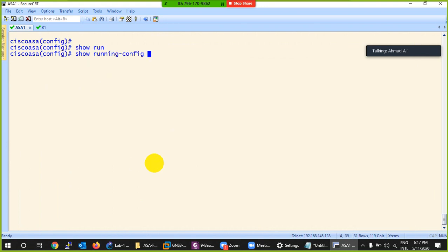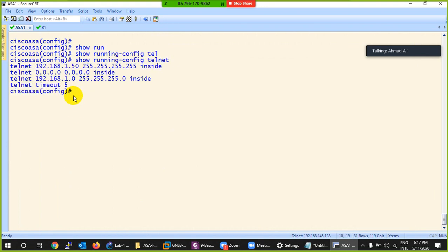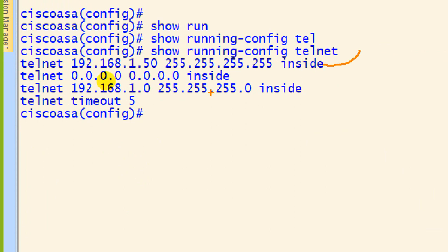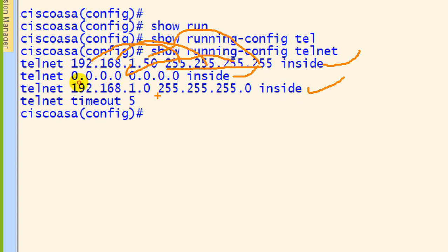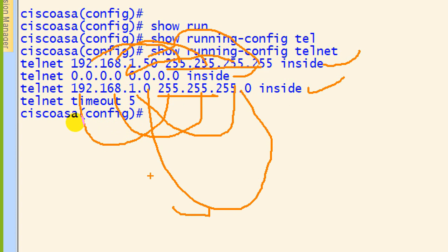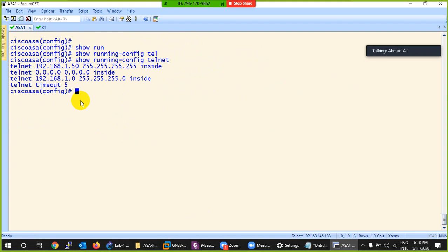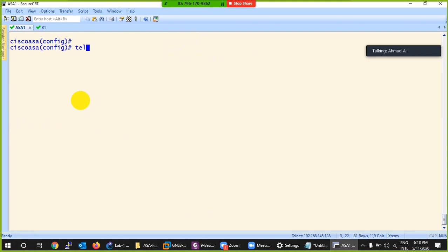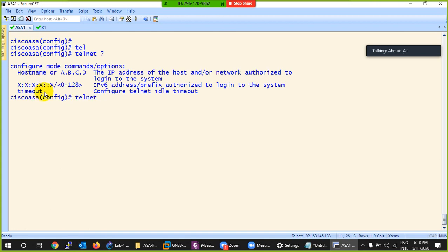Using 'show running telnet', I can show you all three commands I typed: one for a single IP (full subnet mask), one to allow everyone, and one to allow a specific subnet. With a full subnet mask, all four octets must match exactly. With '255.255.255.0', the first three must match and the last octet can be anything. It's up to you how and for whom you enable Telnet. The next command is 'telnet timeout'.